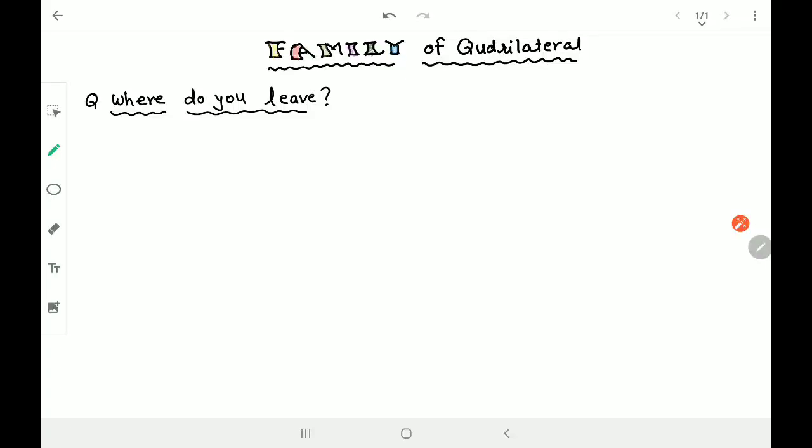Hi everyone, I welcome you in the next part of the topic Quadrilaterals. Today we are learning the family of Quadrilaterals.